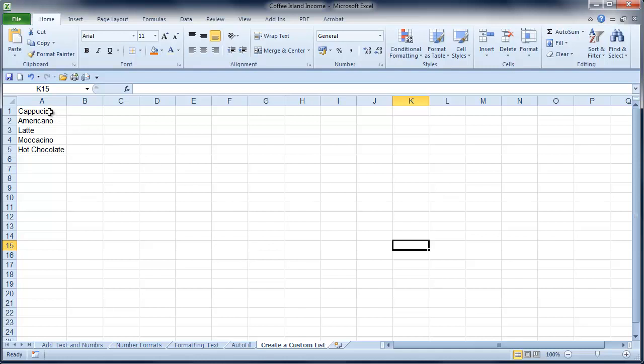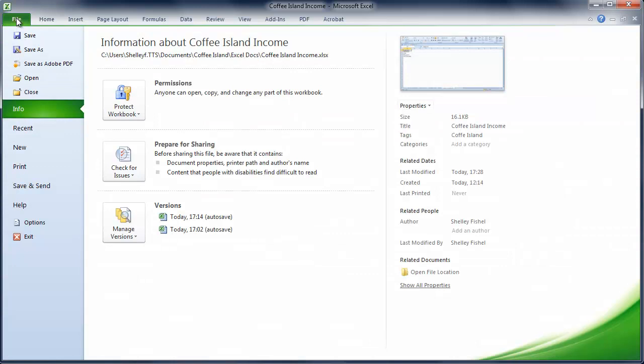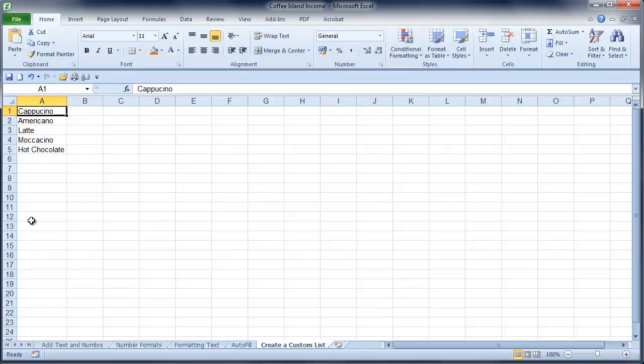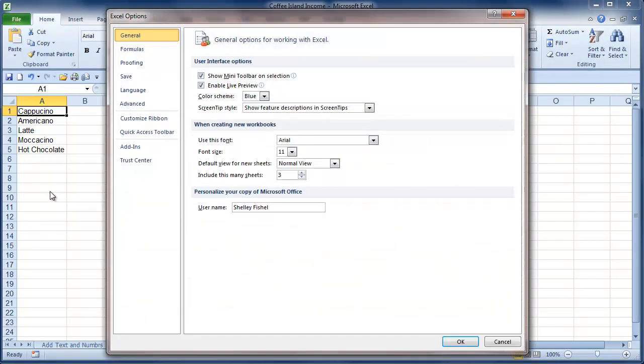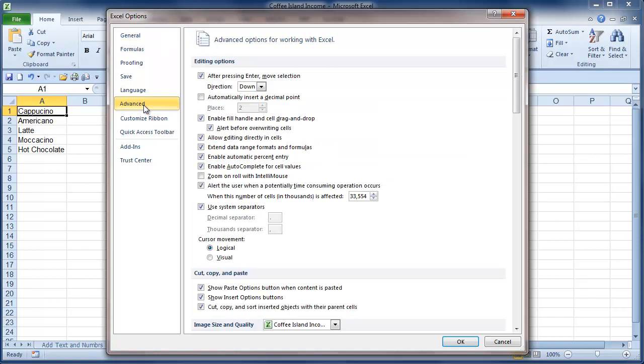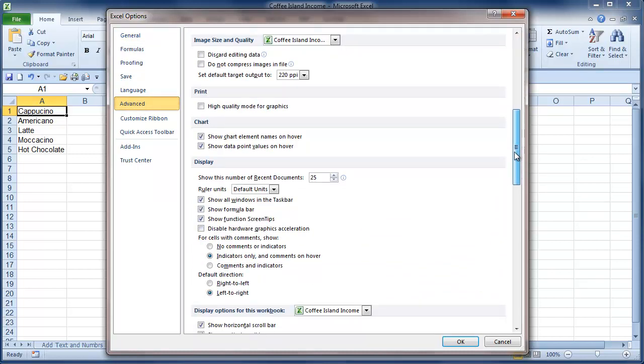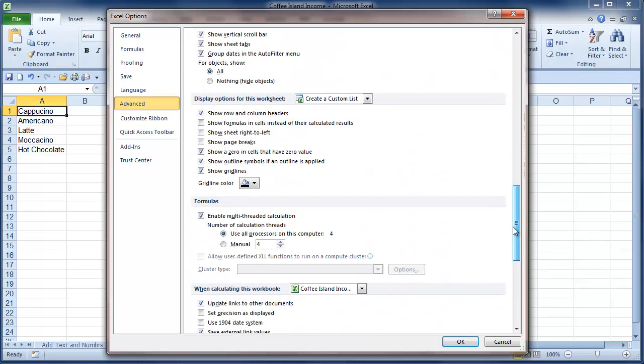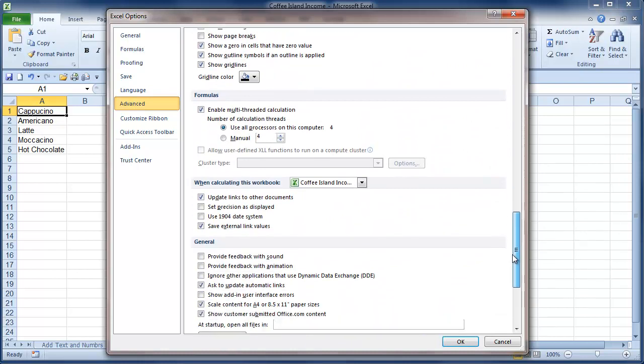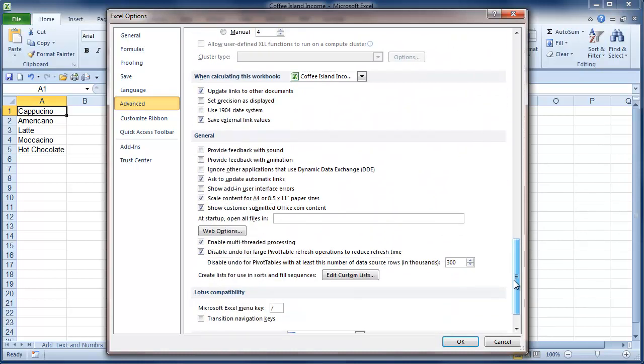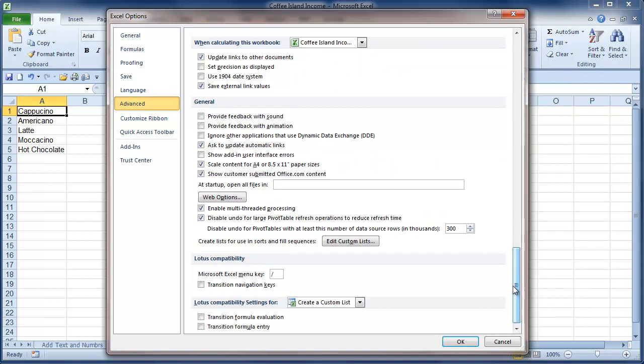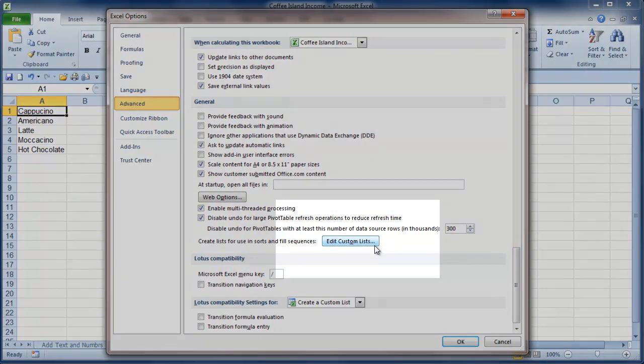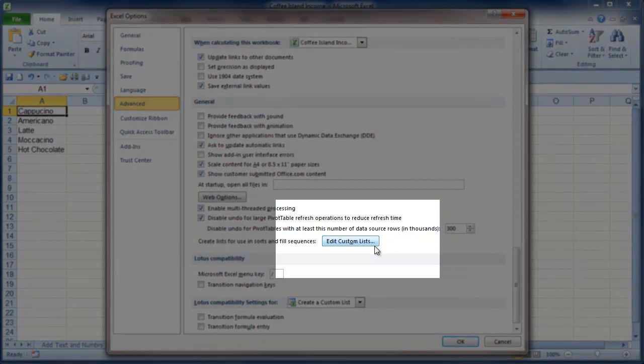So what I'm going to do is I'm going to go to the File menu and come down to Options. And here we're going to go to the Advanced group where I'll scroll through until I come to the button that is Edit Custom Lists.